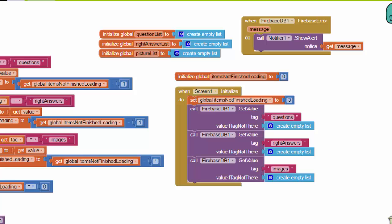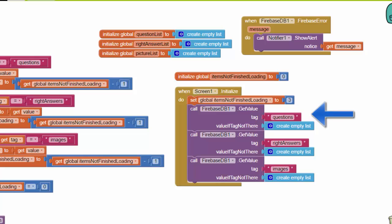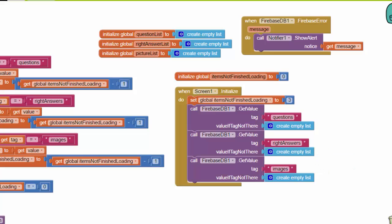We're going to use the Screen Initialize event to do that, and what we've got here in these three purple blocks are queries to the Firebase database. This one queries for the question list, this one queries for the answer list, and this one queries for the list of the file names for the images.